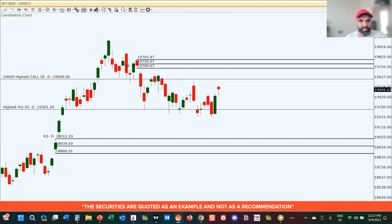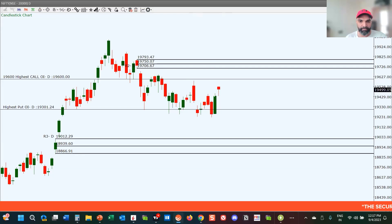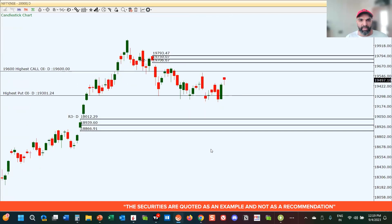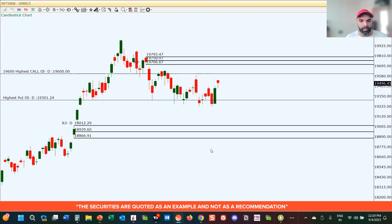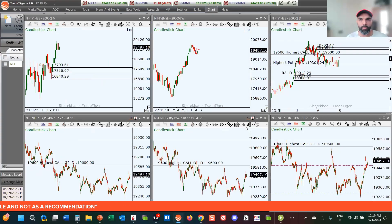Right now we are in a supply zone, but this supply zone is a tested level, so the market will try to push a little deeper inside the level. These are the key levels on the daily chart to watch out for on the Nifty. Let's move on to the intraday time frame chart.